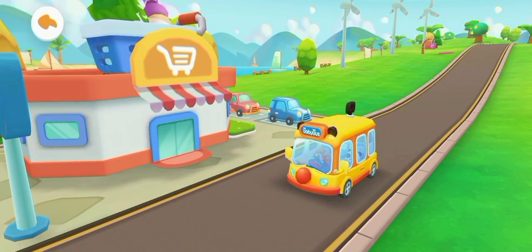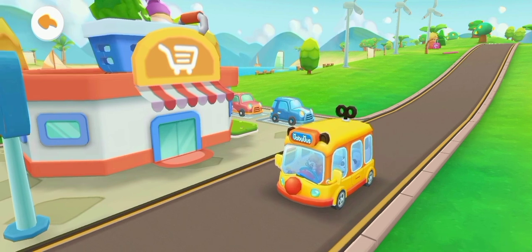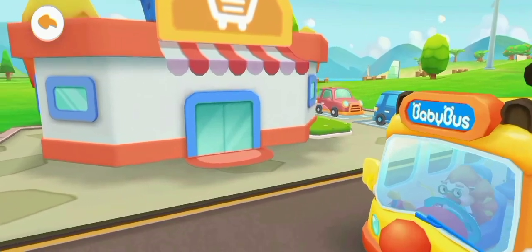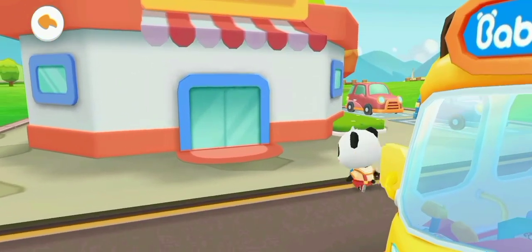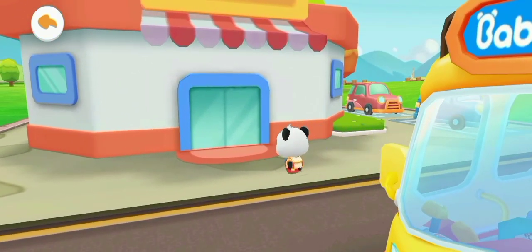We have arrived at the supermarket. Teacher asked us to buy some things and bring them to class. Let's go buy some stationery and a square.